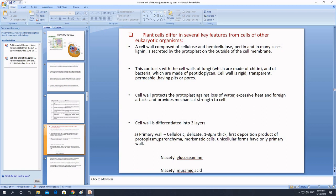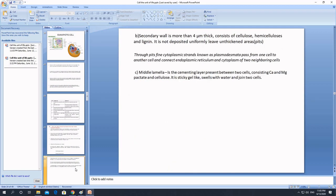It is important to note that in plants, parenchyma and meristematic cells only contain the primary cell wall throughout their life. In all other plant cells, the primary wall diminishes or vanishes at maturity, but these two cell types retain only the primary wall throughout their life.